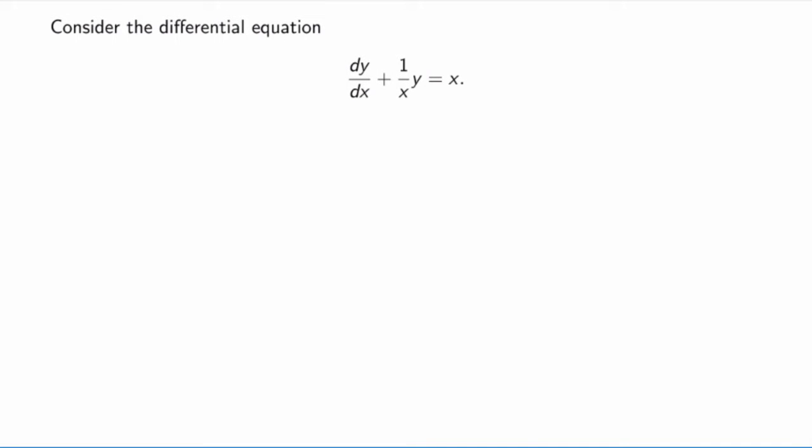So how can we solve linear differential equations? It turns out that in general, linear differential equations won't be separable, so you can't just use separation of variables. Let me work through an example. Consider the equation dy/dx plus 1/x times y equals x. This equation is linear because y only appears in the first two terms, and the second term is linear in y. However, the equation is not separable because you can't bring all the y's on one side and the x's on the other.